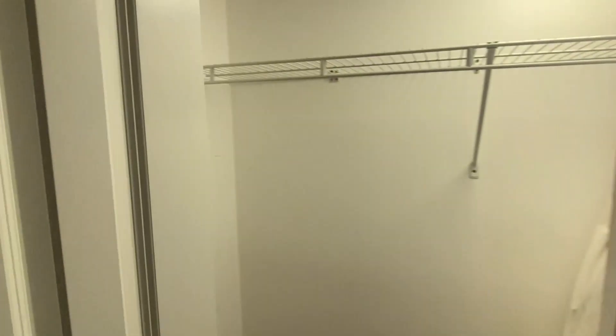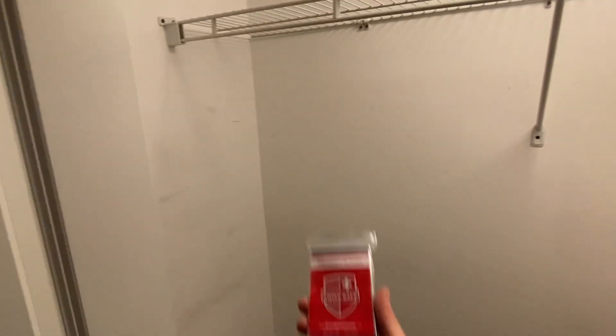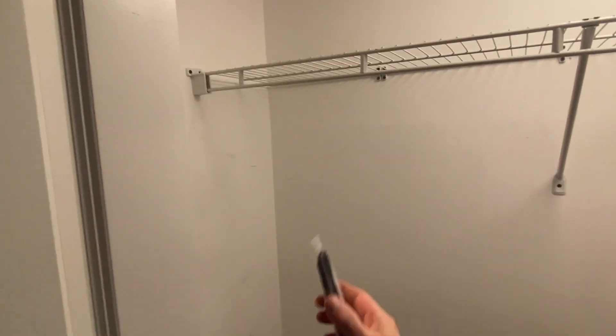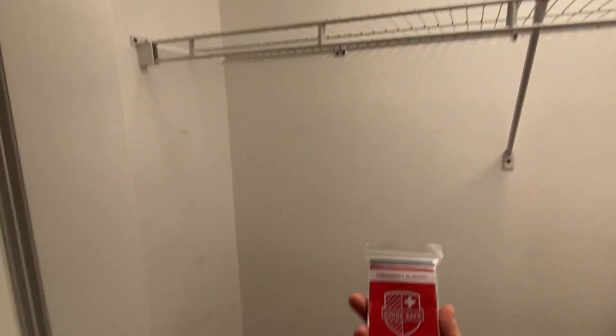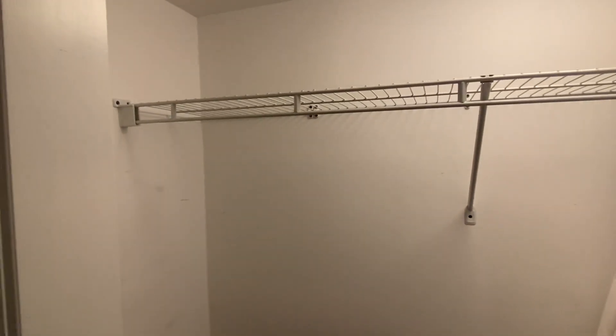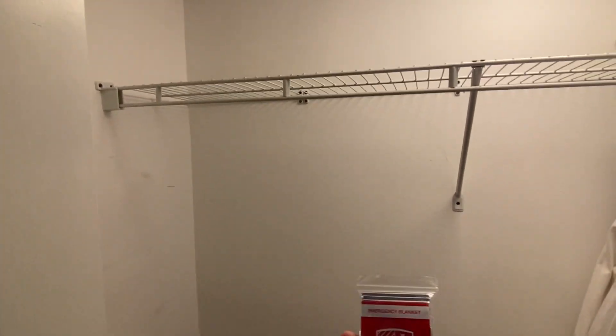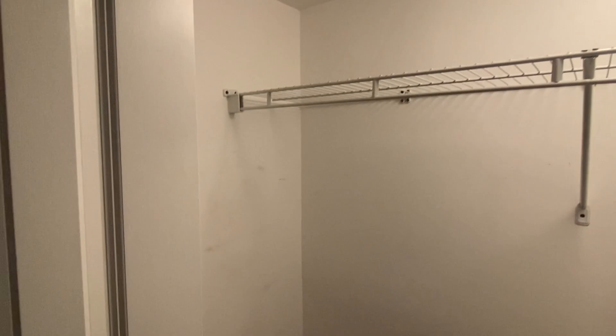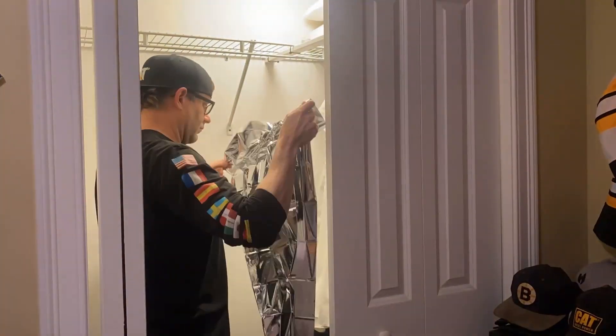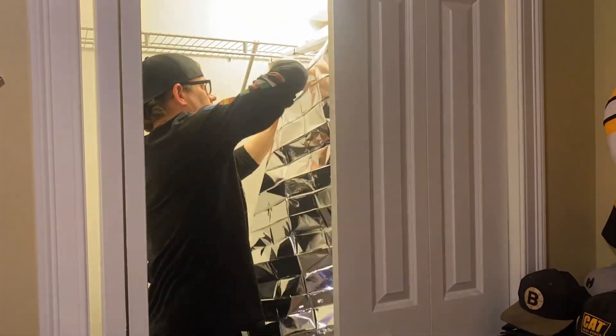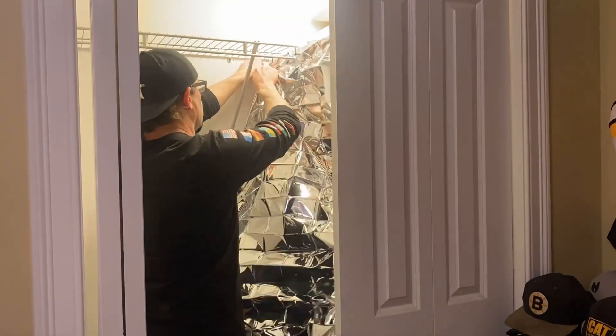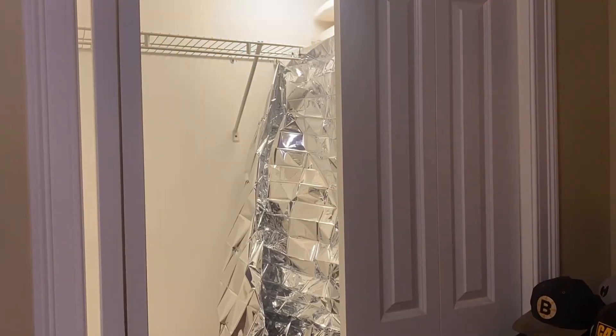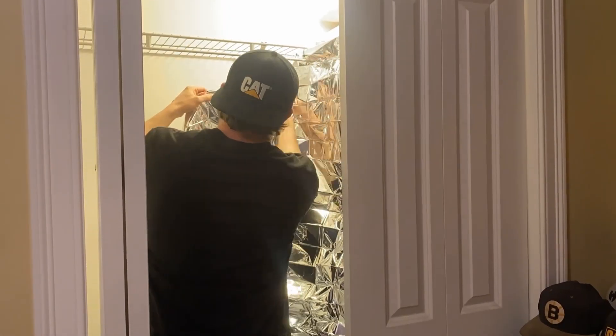All right, here's a look at the closet that I'm going to be using. So I'm going to take one of these Mylar emergency blankets and wrap the inside walls of the closet. These things are reflective at these wavelengths and I think that'll help maximize the energy rather than it getting absorbed from the paint. It'll kind of bounce around inside there.